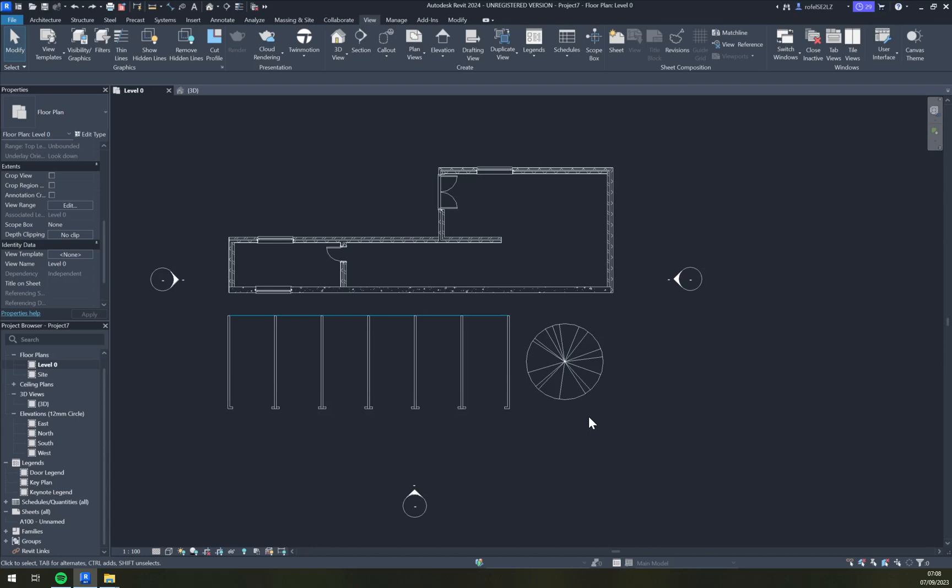If you have your PC set to changing themes - for example during the day you have a light theme and during the night you have the dark theme - it will automatically change once you restart Revit. It's a very nice touch in the program.